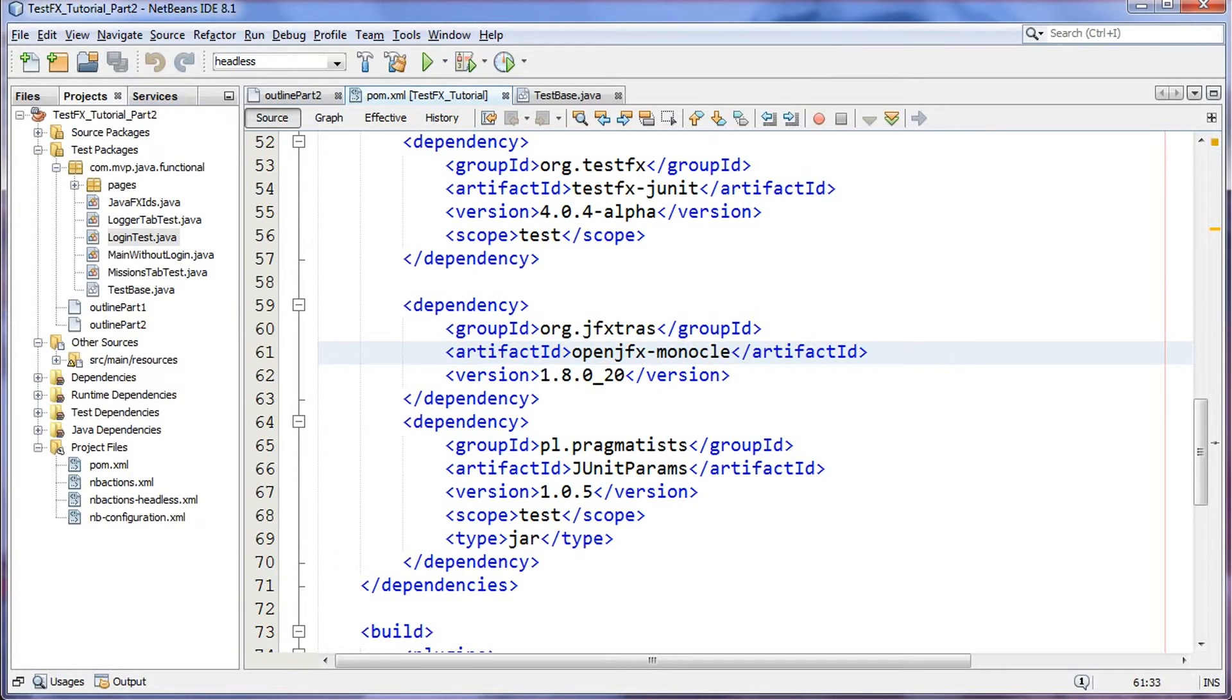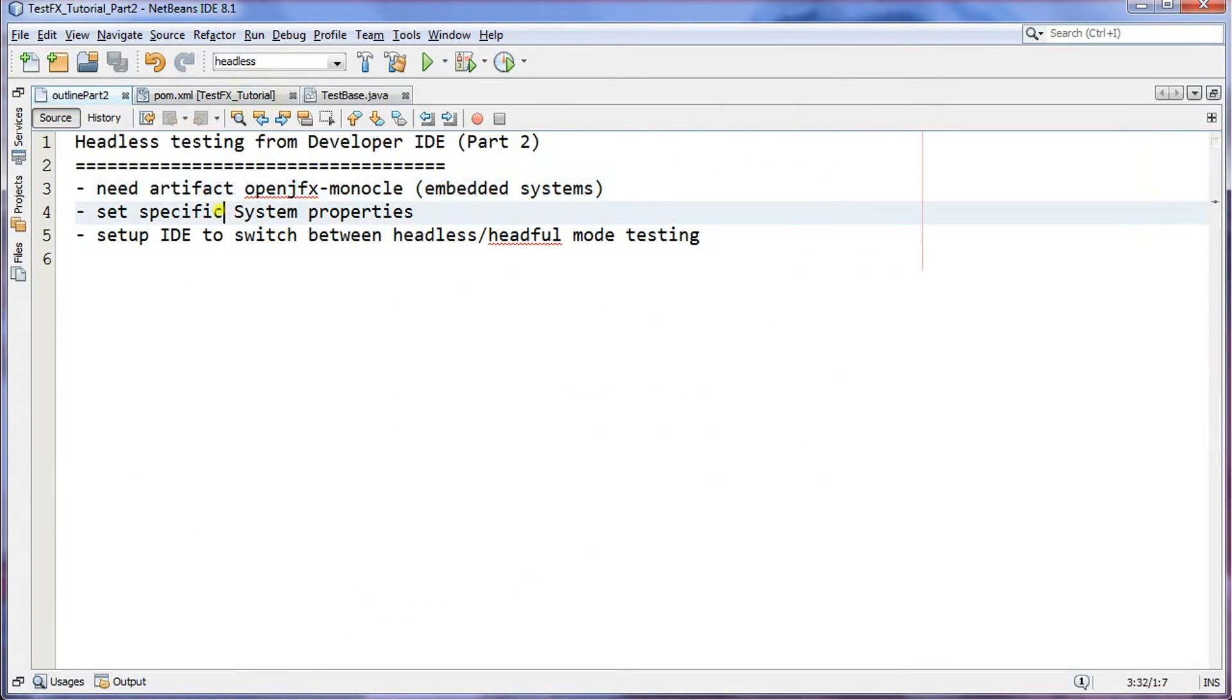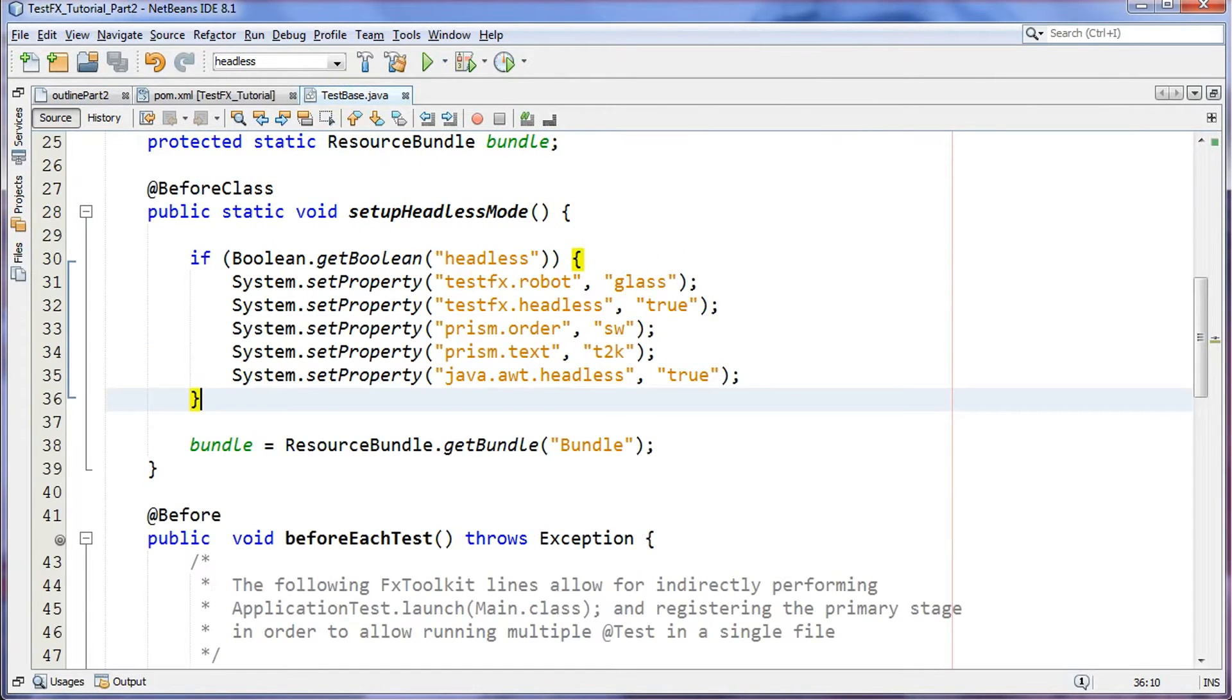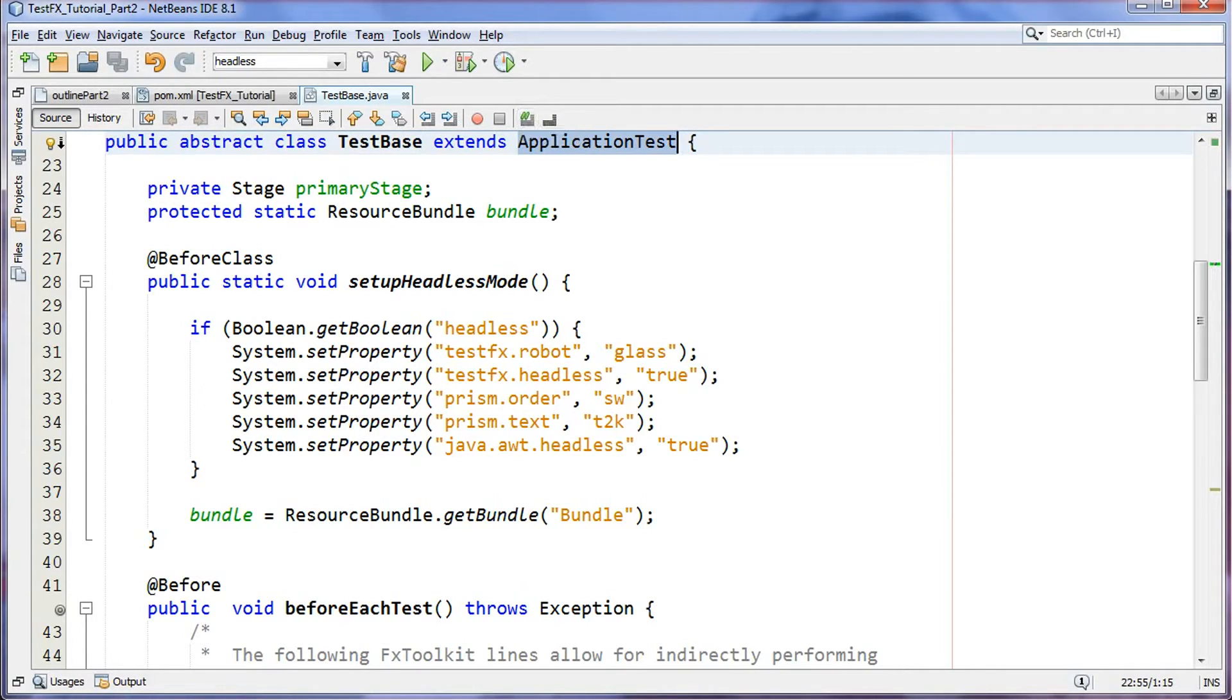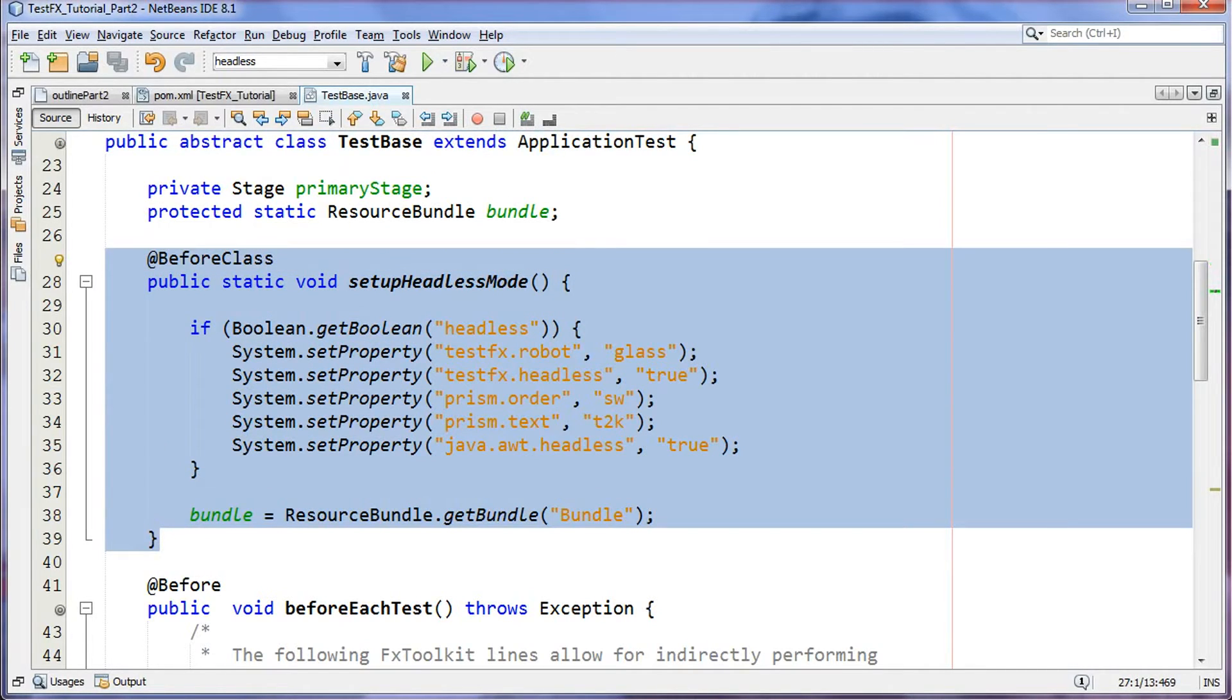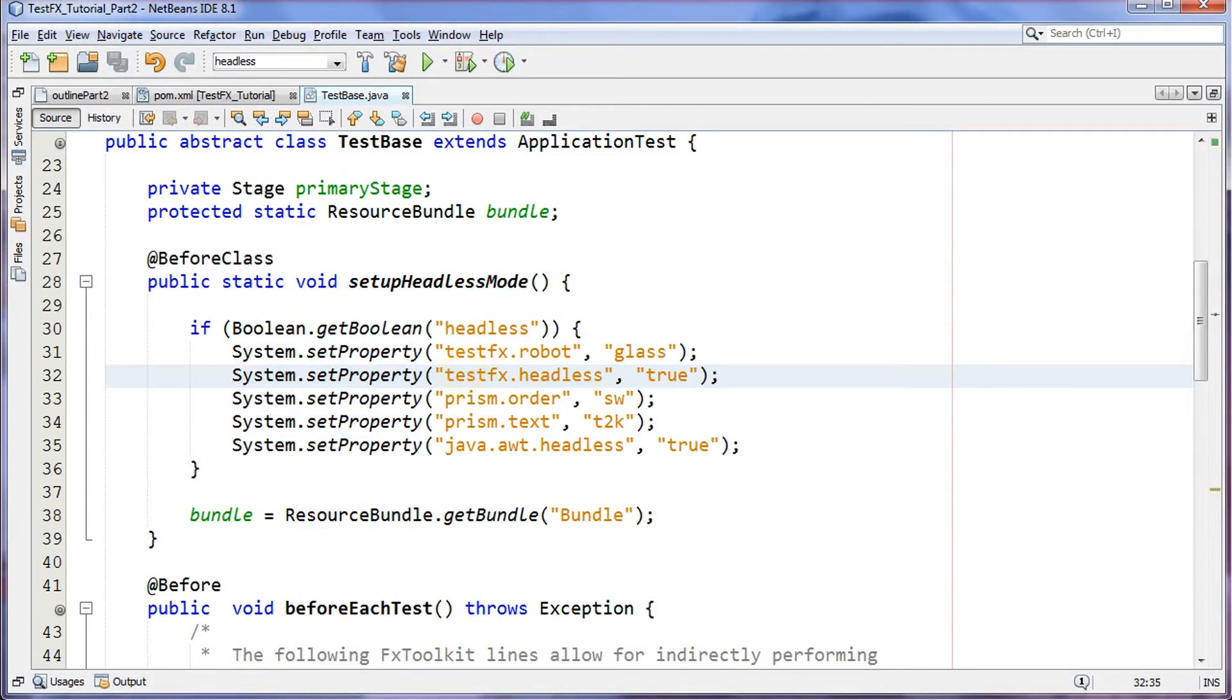If we go back to the outline here, the second thing is we have to enable a couple of system properties. The best way to do that, like I showed you in the last tutorial part one, was every one of our functional tests extends test base, and test base extends the TestFX application test. Now what I've done differently from the last tutorial part one, which by the way the link is available in the description, is that I put up a @BeforeClass here so that JUnit can execute it.